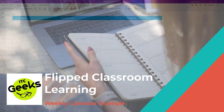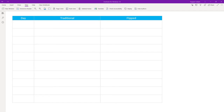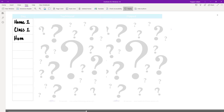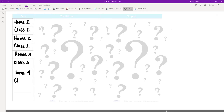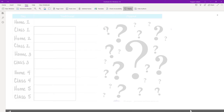Now let's take a look at a weekly calendar. We're going to compare the differences over a week for a traditional style classroom versus a flipped learning style classroom. Let's start by filling in the days — home one would be the weekend before the start of the fresh week, then class one, home two, class two, home three, and so on for a traditional week. For this example, we're starting with fresh content.